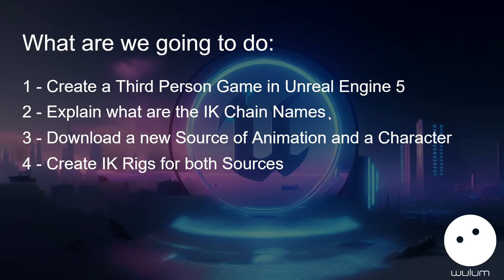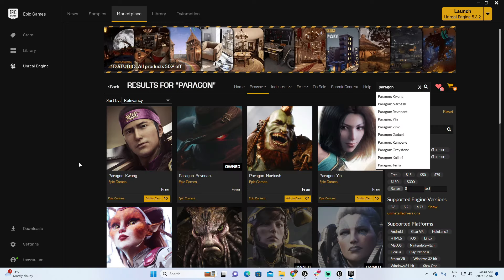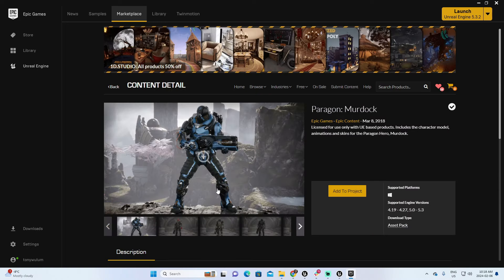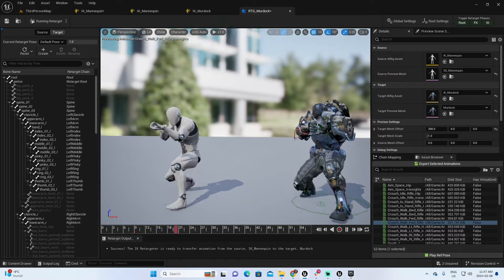In this video, I'll take you through several easy steps to retarget animations. We'll use animations from a free bundle in Epic's Marketplace and add them to a free Paragon character.